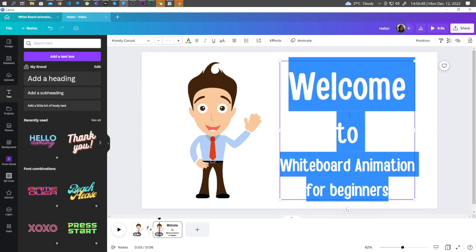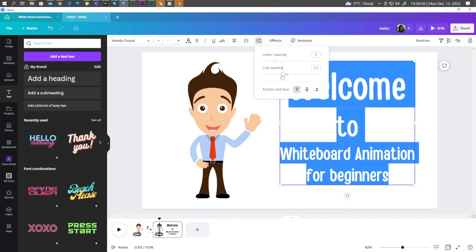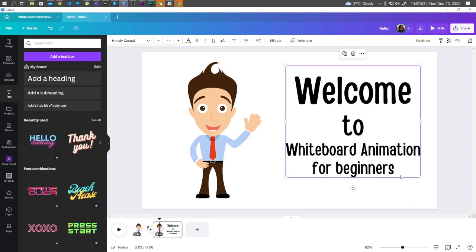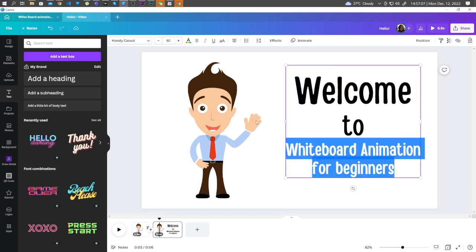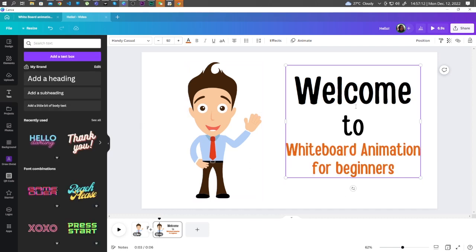We can also adjust the spaces between the texts by clicking on Spacing and dragging the slider to the left. Let's apply some colors. And now, let's animate the text.